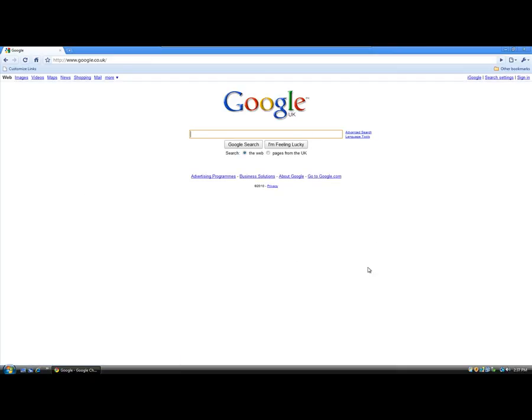And that brings us to the end of homepage settings for the three browsers. And I'd like to thank you for viewing.